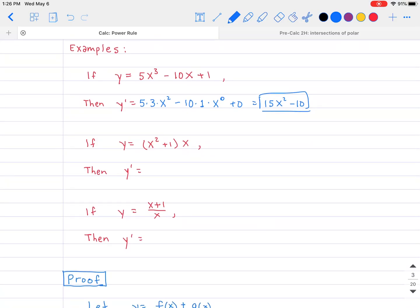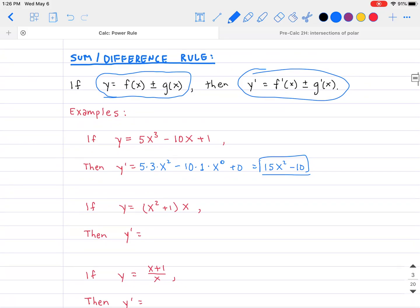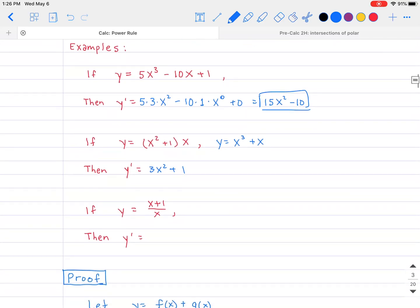Next example: if y equals (x squared plus 1) times x. This is a product, not a sum or difference. To apply the sum/difference rule, multiply it out using FOIL first, giving x cubed plus x. Then y prime equals 3x squared plus 1, using the power rule on each term.